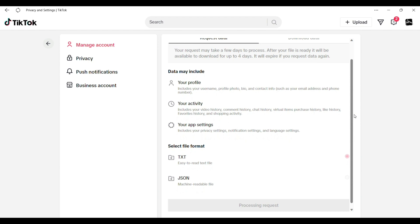So to view it, you need to download your data. Below select text. Then at the bottom click request data.